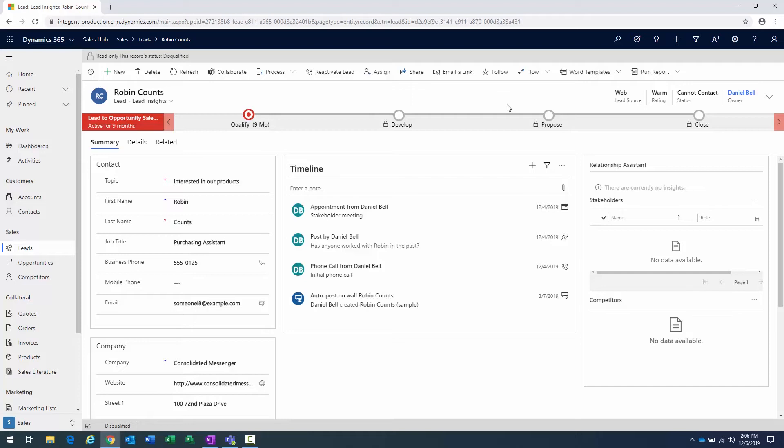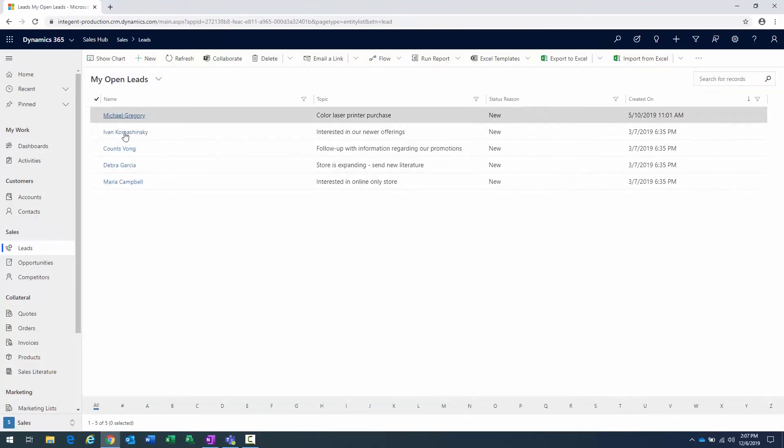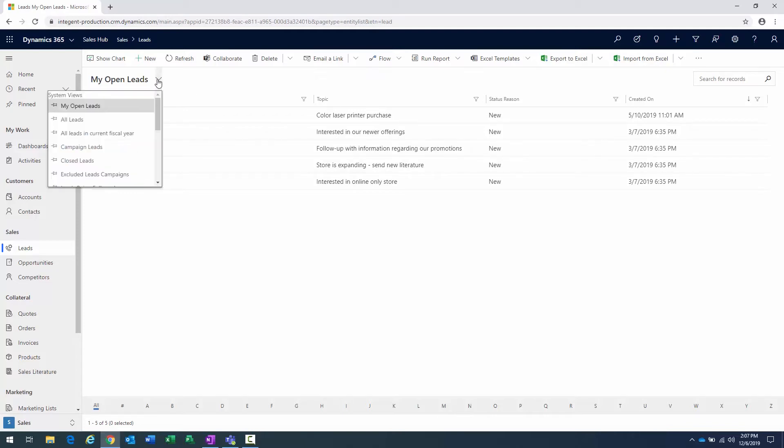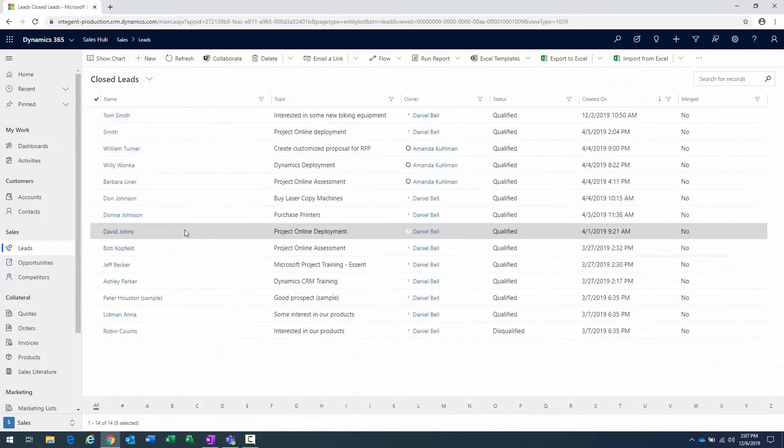Okay? So what I'm going to do here is, let's go back. I'm going to click on leads, and we'll just confirm. We're in my open leads, and you can see that the lead for Robin is no longer there. So if it were a situation where I wanted to actually open that, I would navigate to a different view, which would show me the closed leads. And there's the closed leads views, and we'll go ahead and select that.